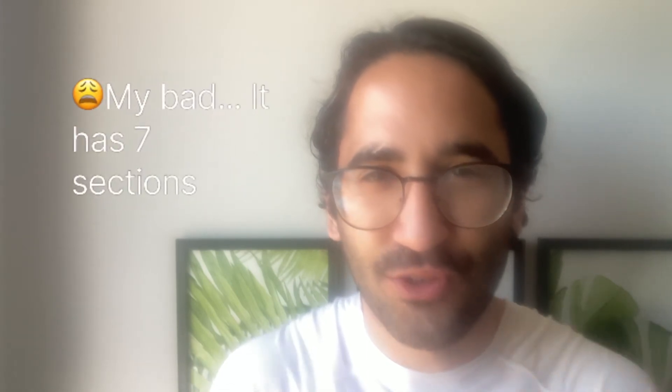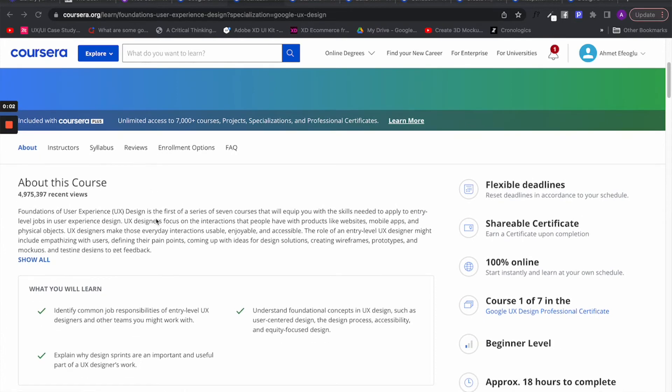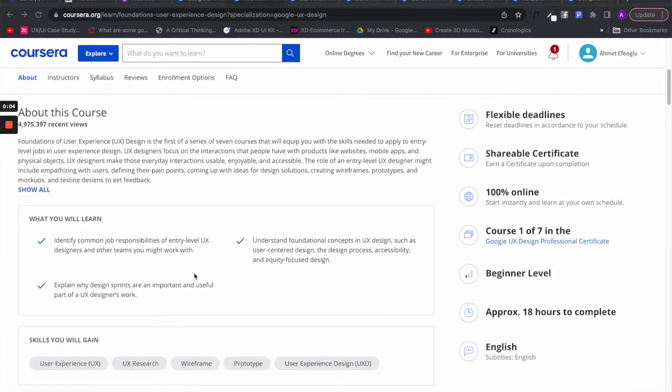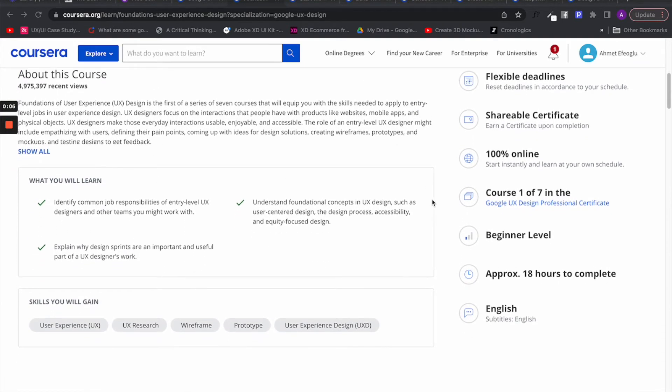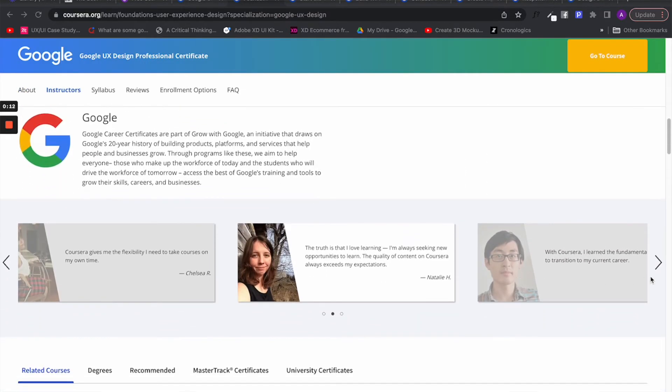The next course we have is Google's official UX design course and it is a biggie. It will probably take you four to six months to complete this course if you work at it consistently. This course also has four sections. In the first section, foundations, you will learn what a UX designer does in their day-to-day activities and you will understand why they are important for the users of the product but also businesses as well.